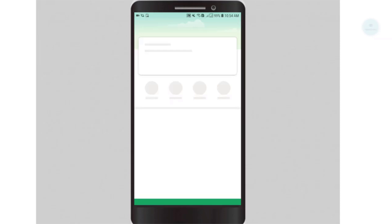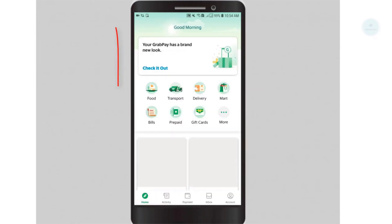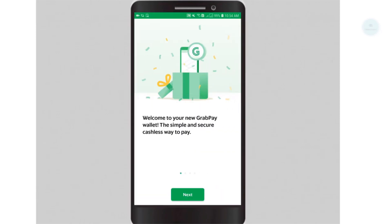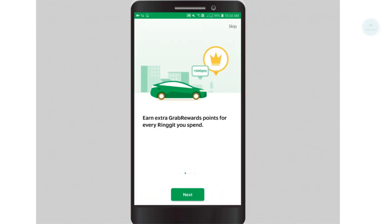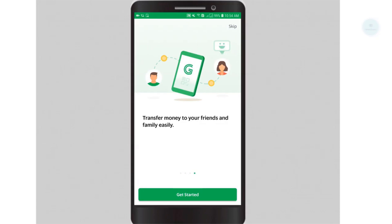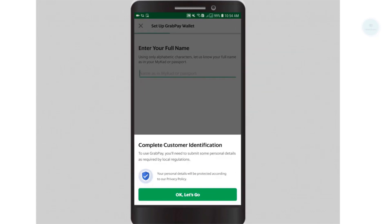We can now start to use the Grab app once you have installed the application. Click on the Grab app function on the top. You will receive some description on how to use the Grab app. Click next and click get started.